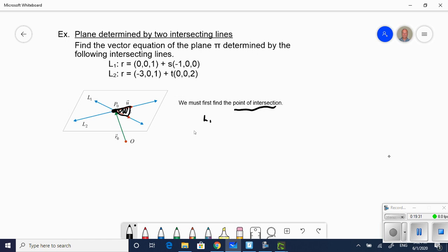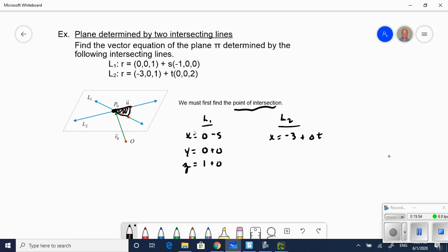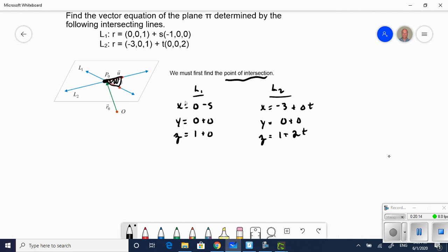Let's expand both lines to parametric equations. Line one: x equals 0 minus s, y equals 0, and z equals 1 plus 0. Line two: x equals negative 3 plus 0t, y equals 0, and z equals 1 plus 2t. When we write parametric equations for both lines, we equate components — set the x's equal, y's equal, and z's equal to solve for the point of intersection.